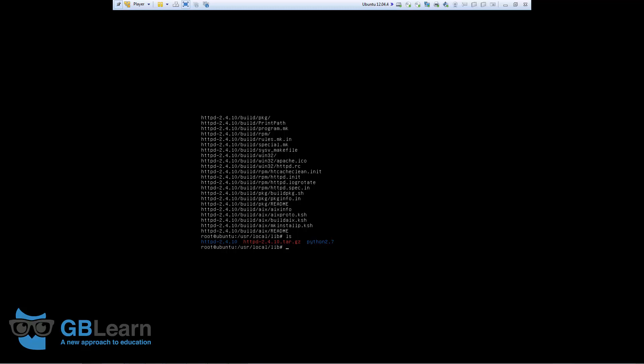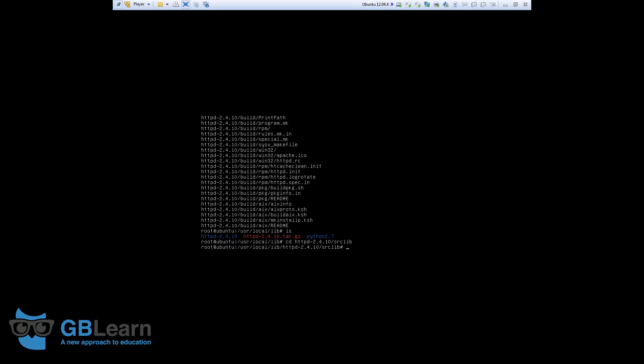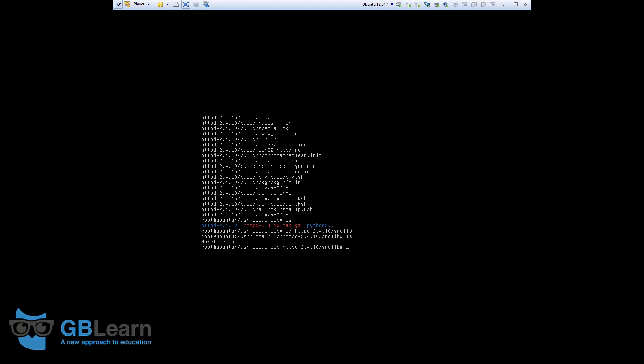There are three more files that we have to download with just one exception. We have to change the directory to a different folder. So, I'll go inside the HTTP folder, which is created, slash source lib is where I'm going to download the other files. I'm going to use the wget to download and tar to untar them. So, let's start with the first one.